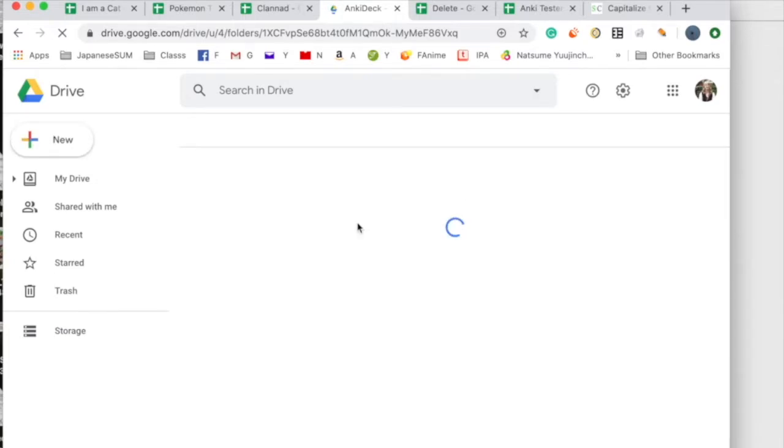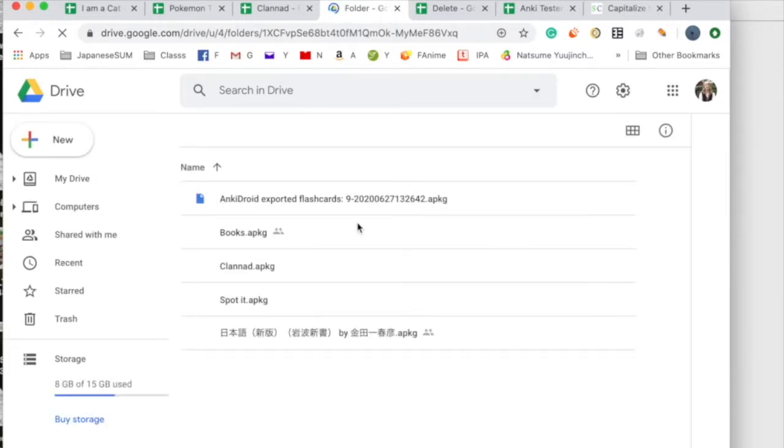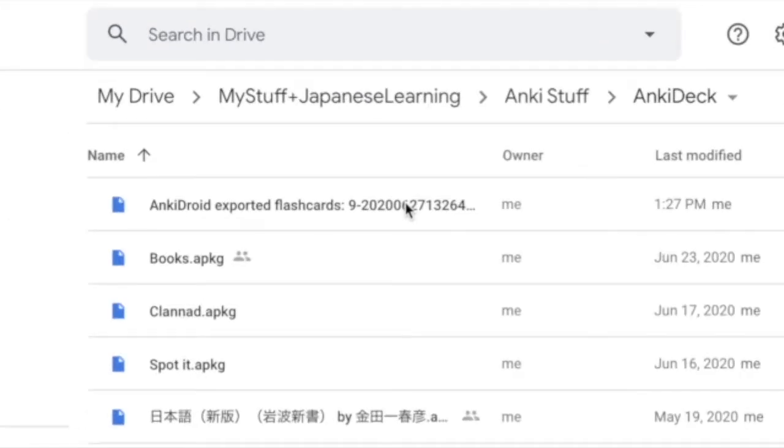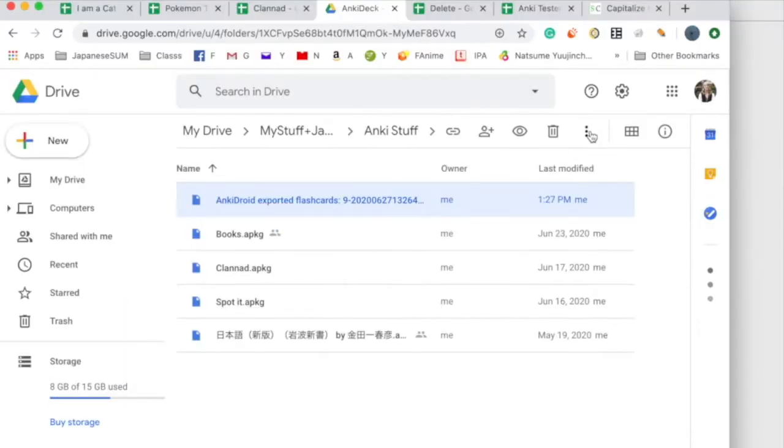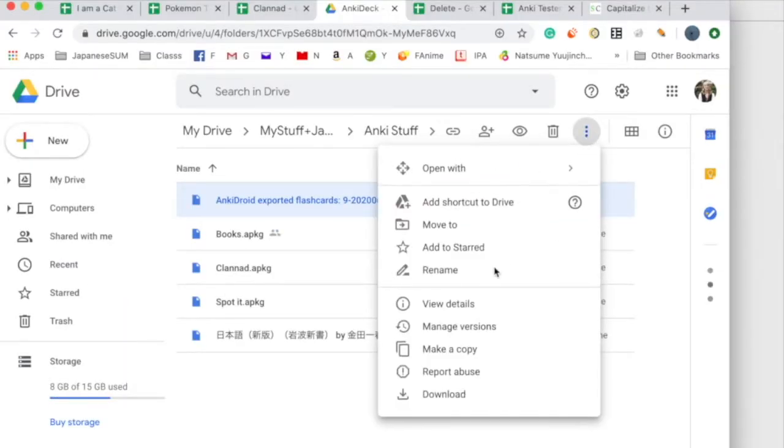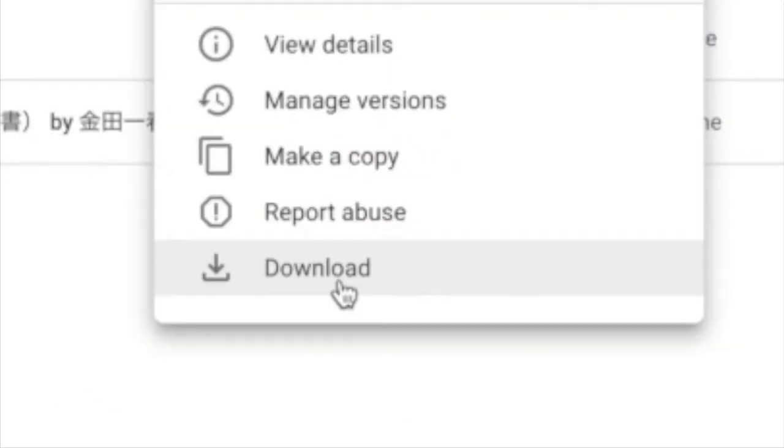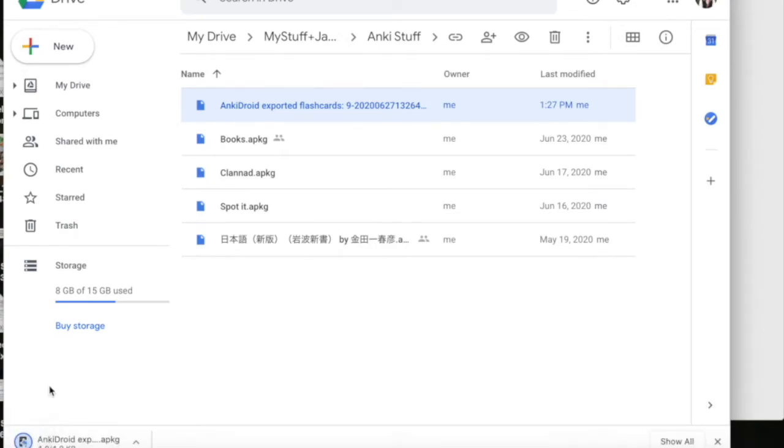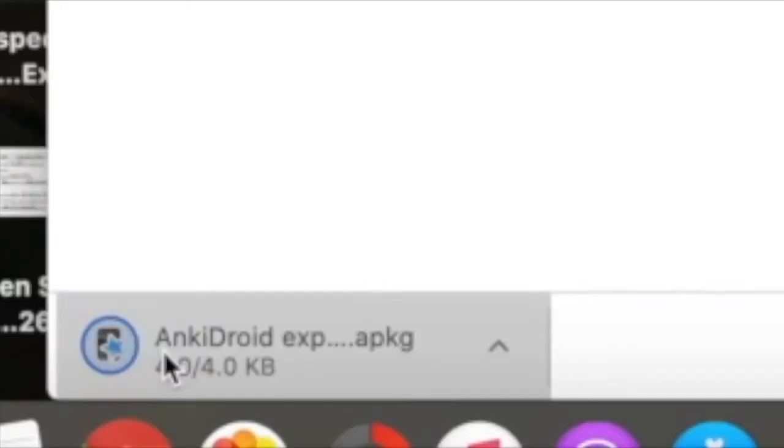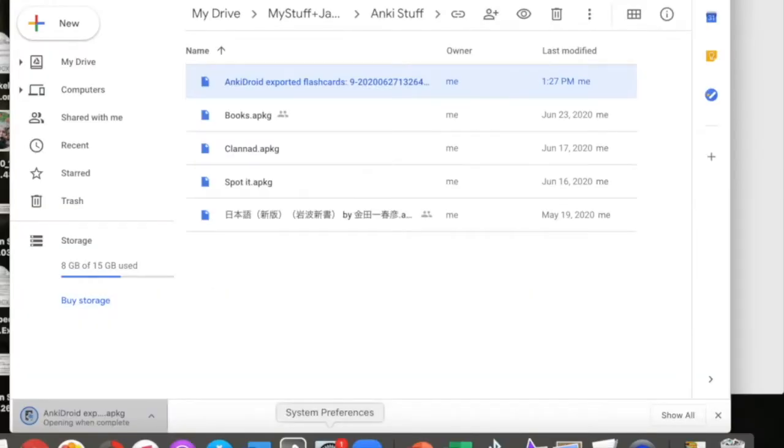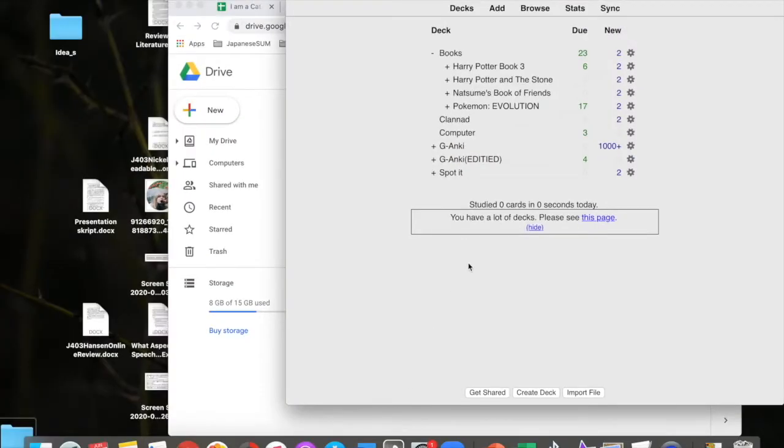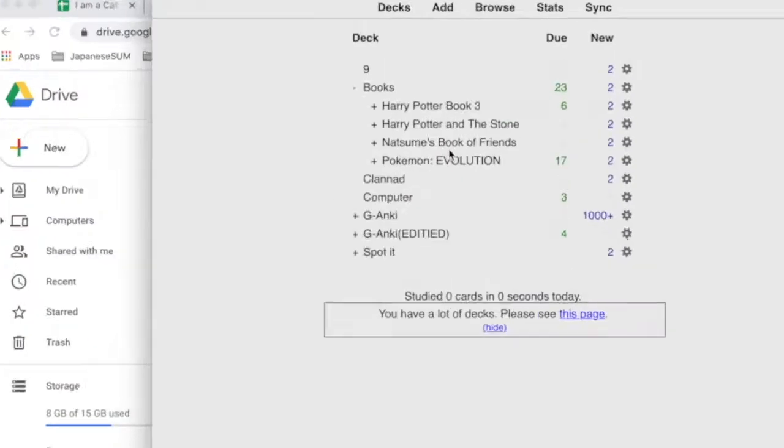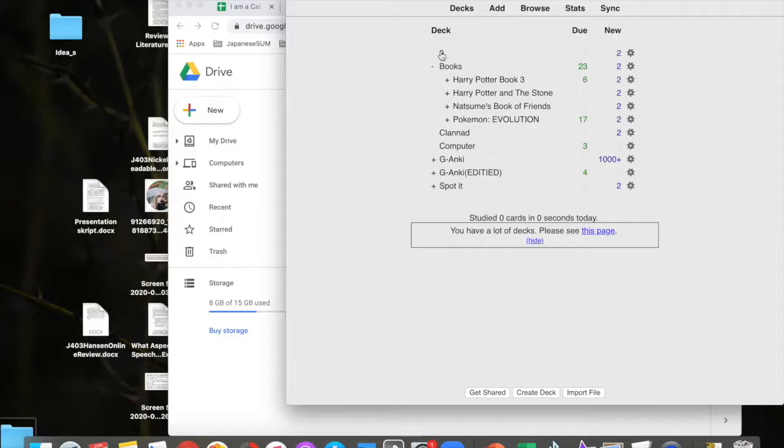So after I send it to my computer, I open the deck that it'd be in. So in my Google Drive Anki deck, I have it right here. So then I download this. And then I'll open it in Anki. And you get your file in Anki.